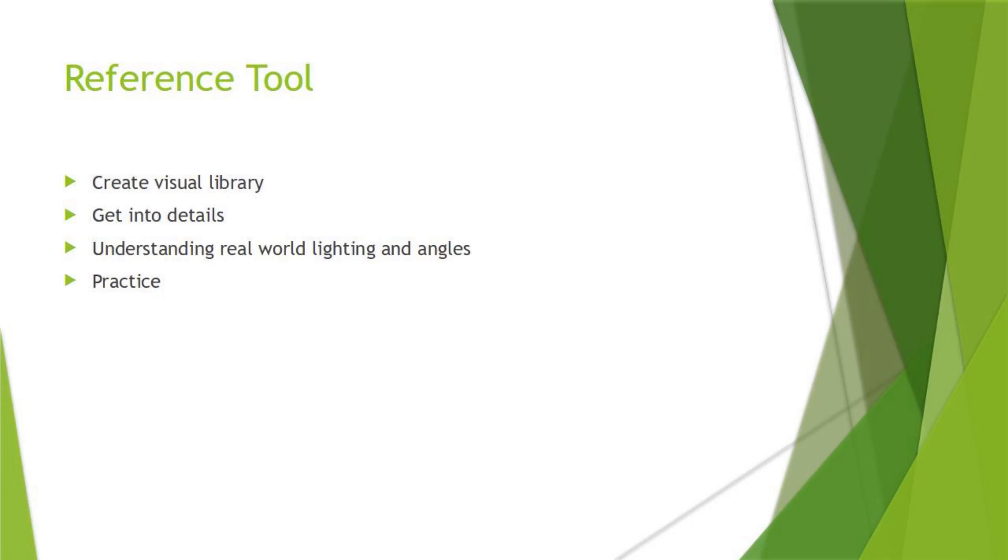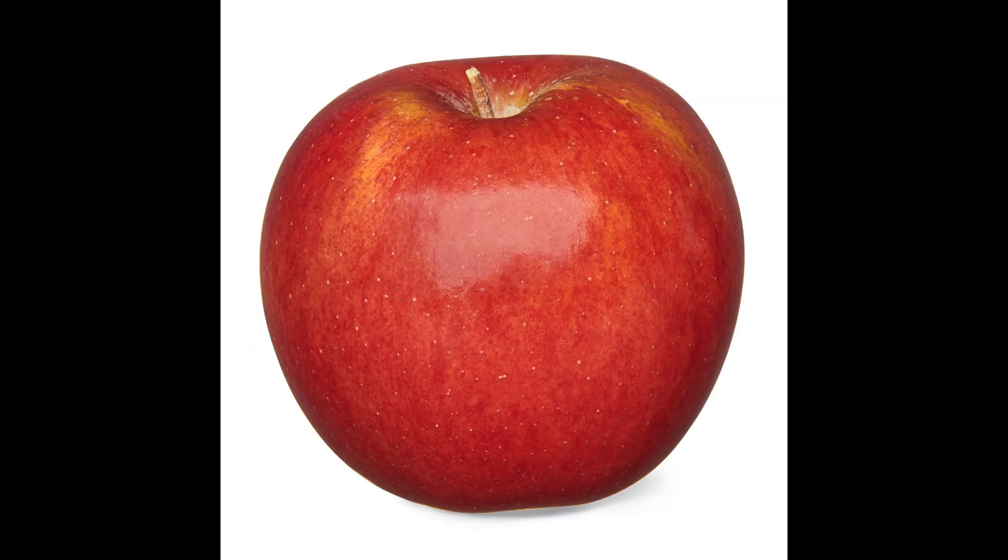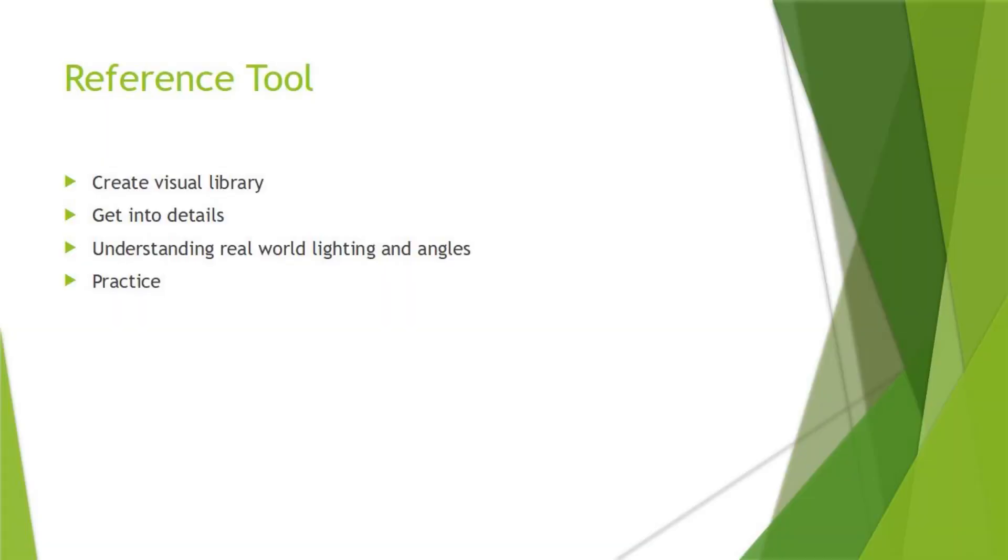So why use reference? While starting out, it is hard to create a visual library from imagination. When you use reference to draw something, for example a hat, you can then create a visual library in your head. Then maybe you want to make an apple. You remember the shape, the colors, but there are so many details which you could miss if you would not look at a reference. For example small bumps, color variation, etc.